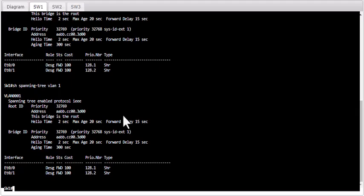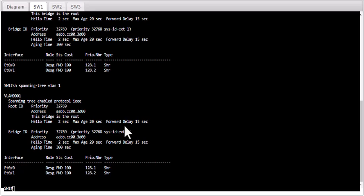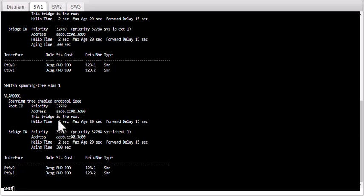There are multiple ways to select a switch as the root bridge. The root bridge is the hub for all traffic for that particular VLAN — all the layer 2 traffic travels through that switch. So the root bridge should have enough resources to support all that traffic; otherwise there will be a performance issue. Normally we select the most powerful switch, our core switch, as the root bridge for a VLAN.